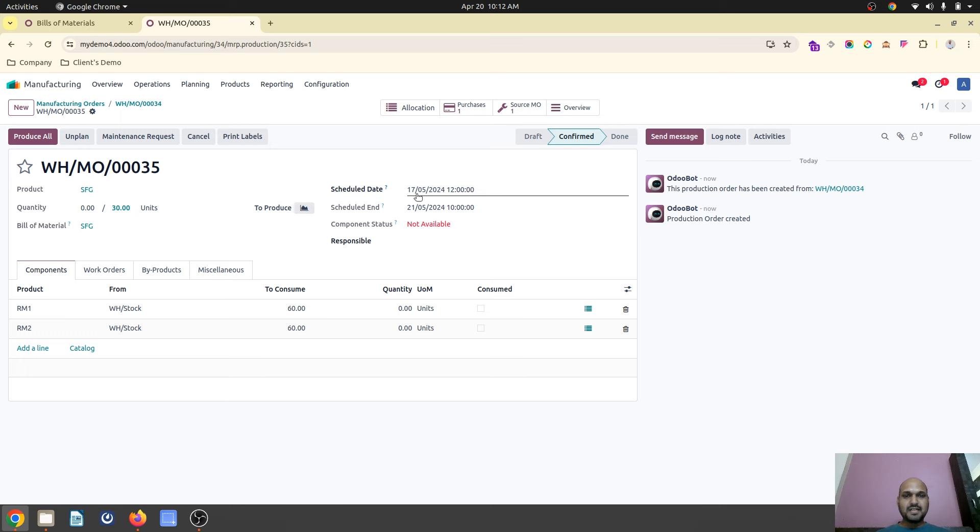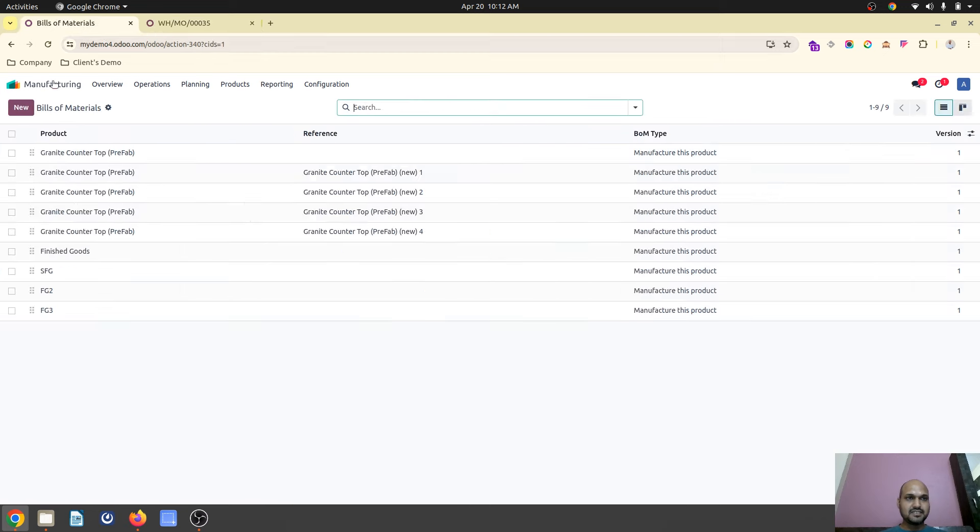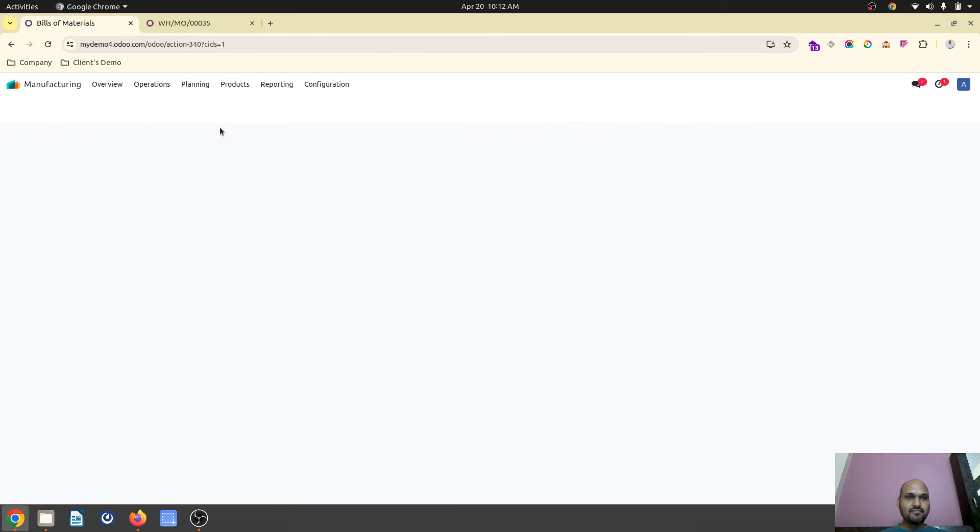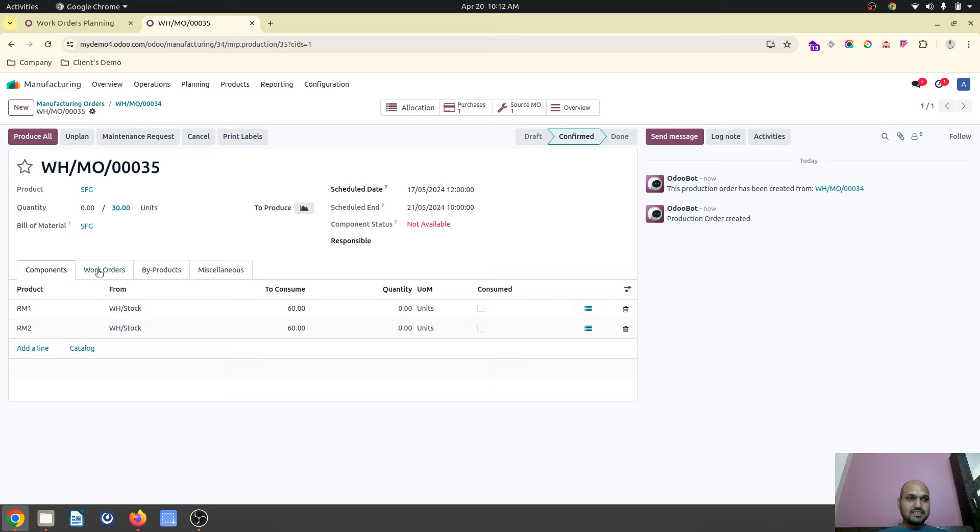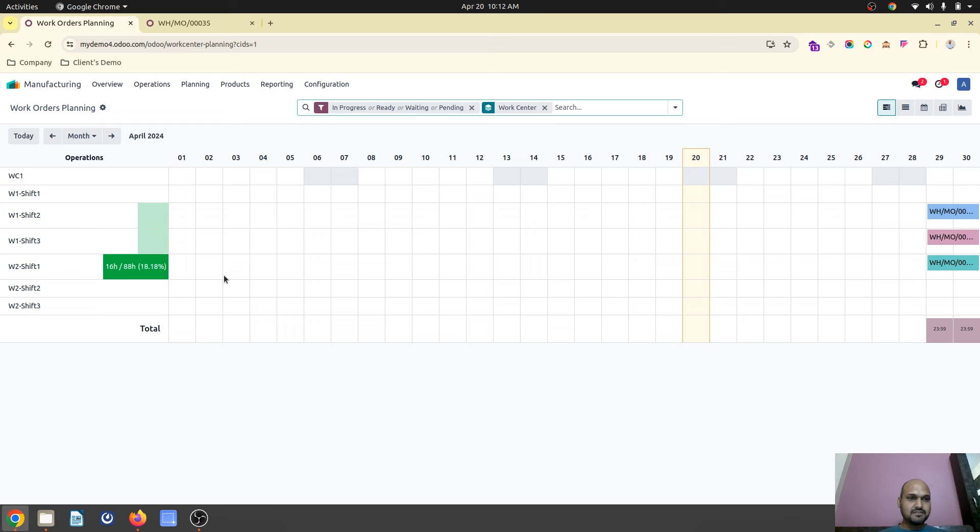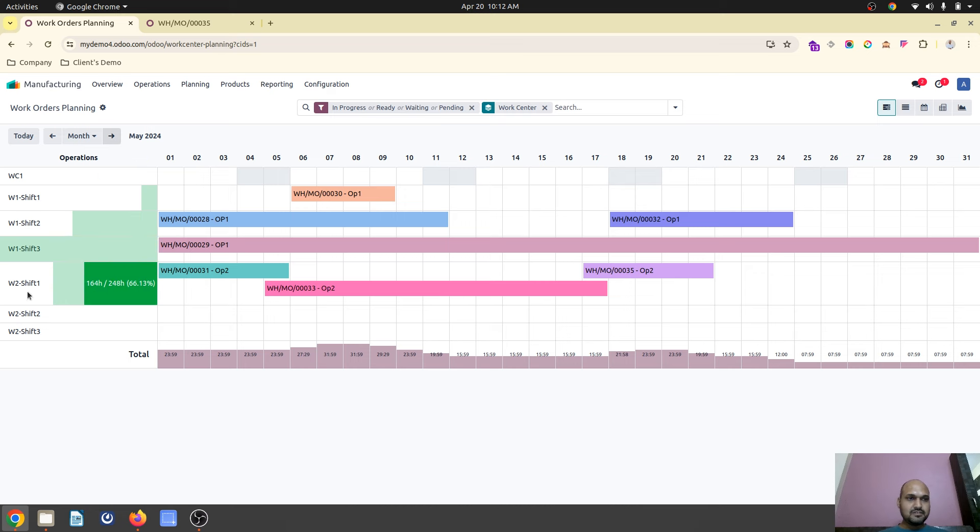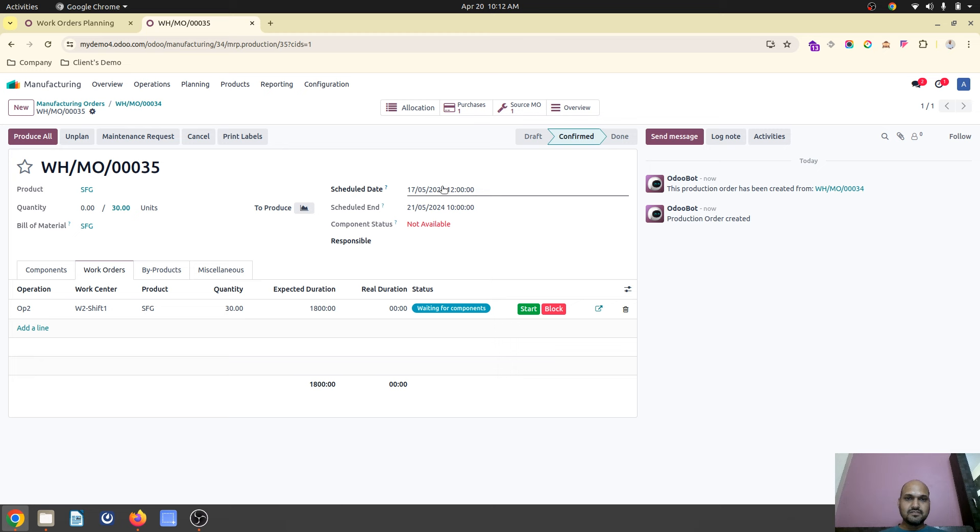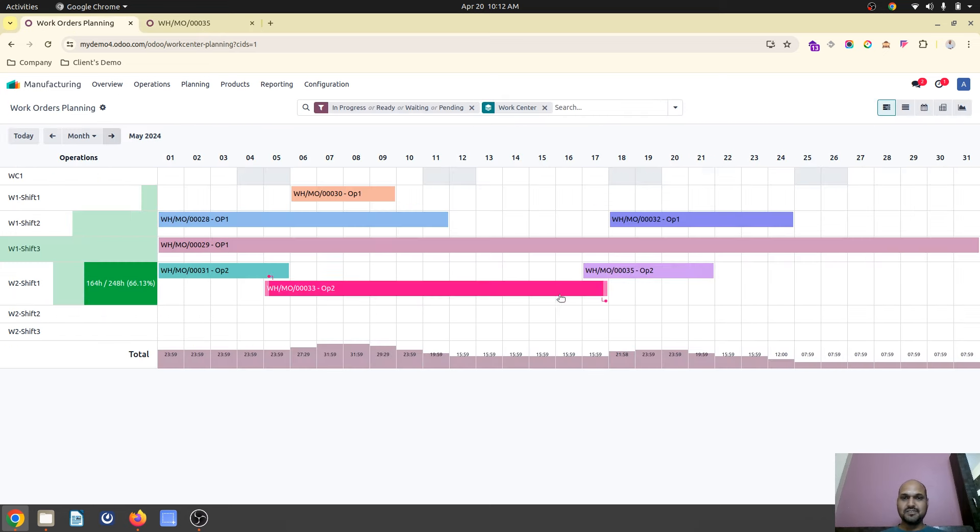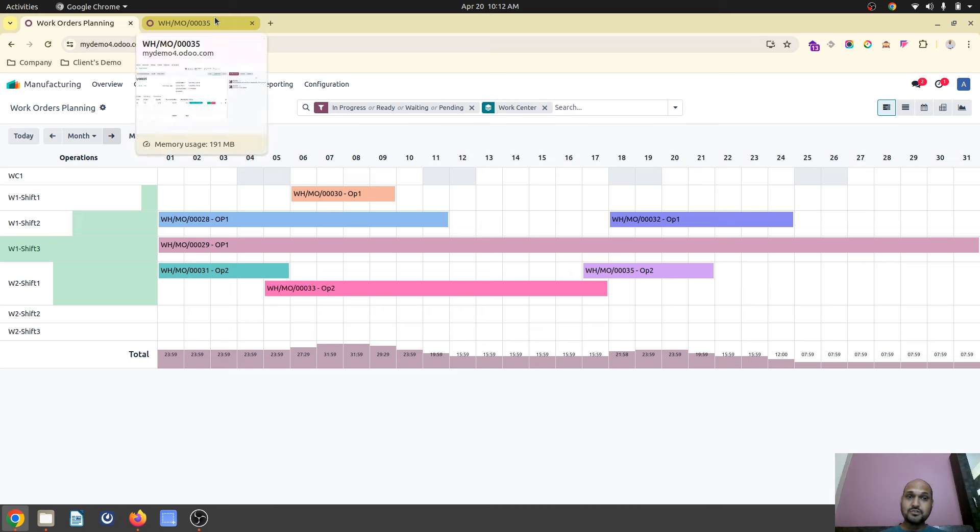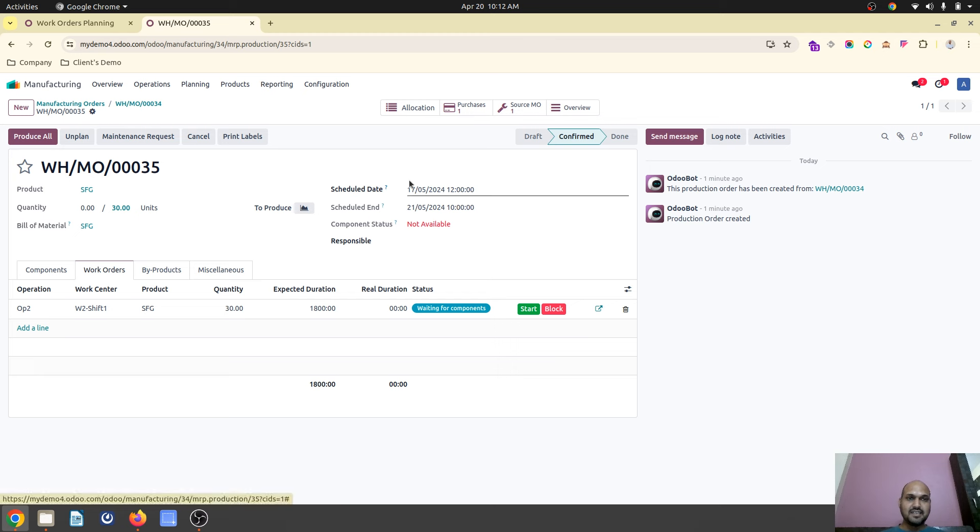And as soon as I plan this on 1st May, it is automatically planned on 17th May, on 17th May. So let's check it out, my work center availability. That is work center 2 shift 1 is my work center. So if I go, my work center is W2 shift 1. So W2 shift 1, W2 shift 1 is already busy till 17th May, right? So what happens is it has now planned to start at 17th May. This 35 number you can see because of the business of this work center. So that's how Odoo has automatically planned based on the availability of the work center.